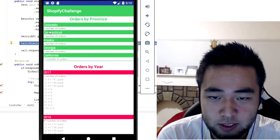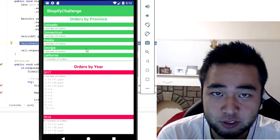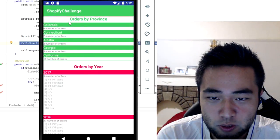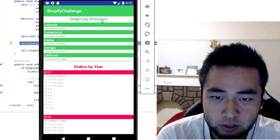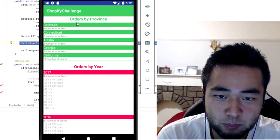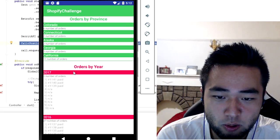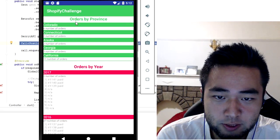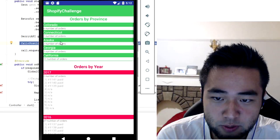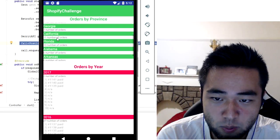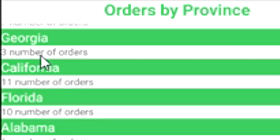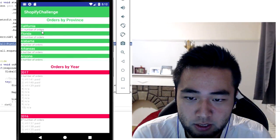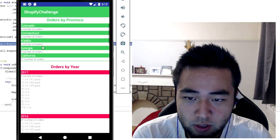So you have the orders by province and the orders by year. The orders by province shows all the provinces with the number of orders for each province. As you can see, you have all of them here.